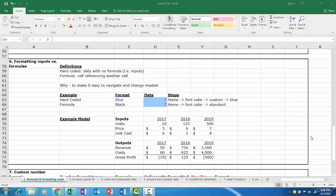In business, and specifically in finance, there are certain rules that you want to abide by when modeling so that other people can easily understand your work. In this section, we'll discuss the difference between how to format inputs versus formulas.